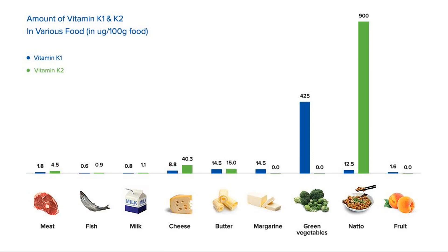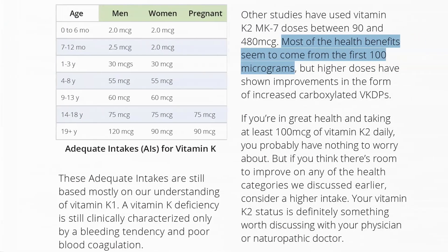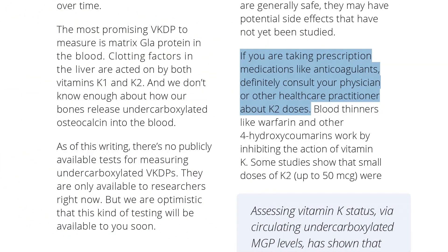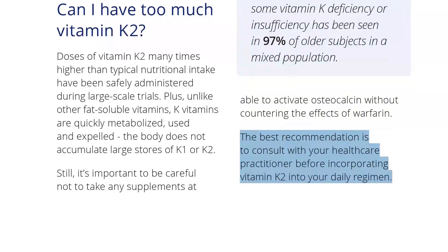As for dose — because there is no good test for Vitamin K status, it is difficult to determine appropriate dosage, but the general consensus is that most of the benefit can be obtained from the first 100 micrograms of MK7. As with any supplement, make sure you discuss starting K2 with your doctor, because it can interfere with Vitamin K antagonist drugs and could theoretically play a role in destabilising pre-existing atherosclerotic plaques.